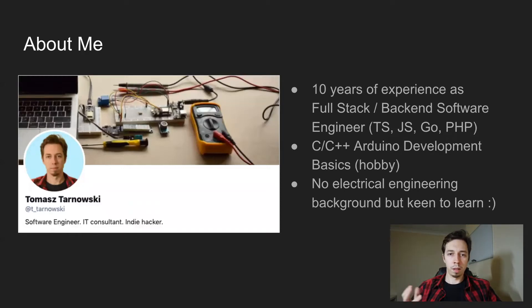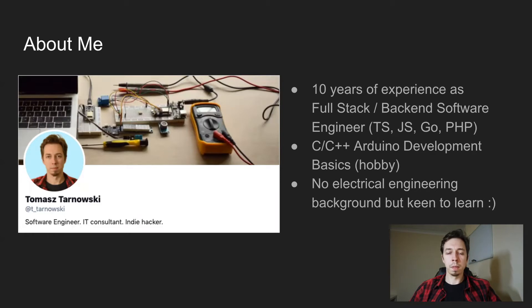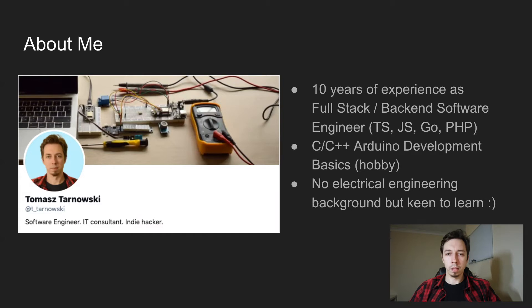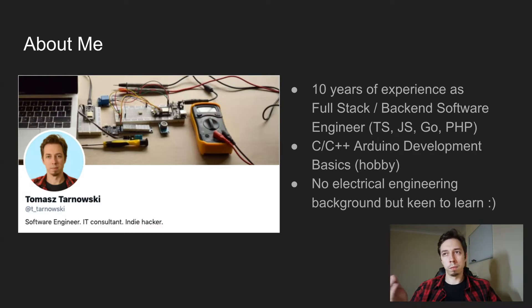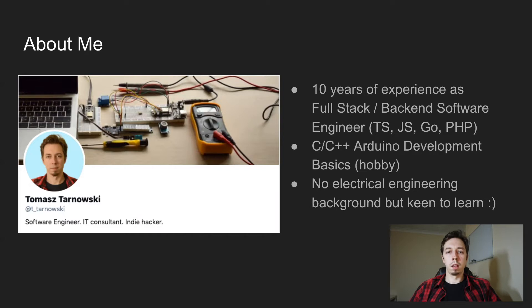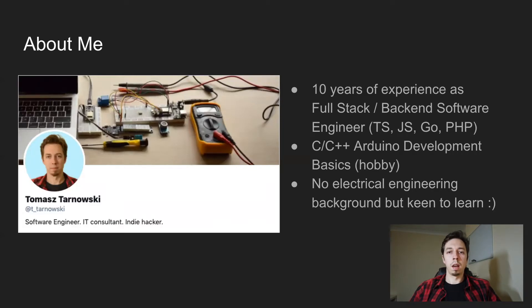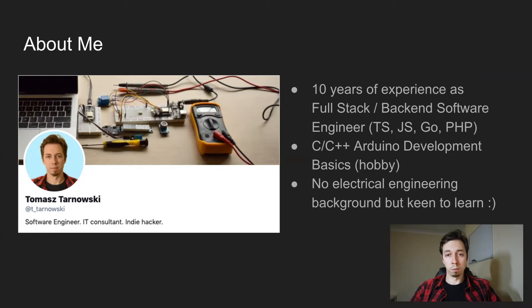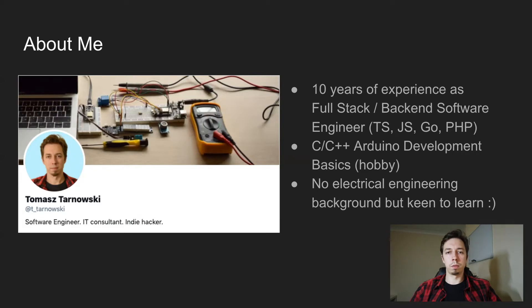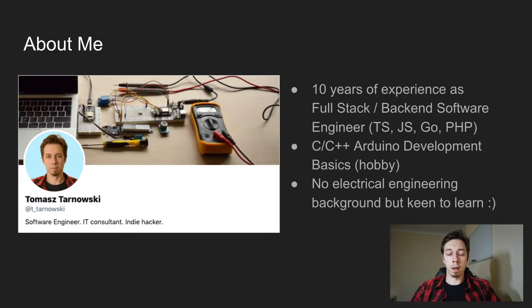So hello again, I'm Thomas. I am a software engineer, mainly specialize in web applications. I've got 10 years of experience, worked for various companies in the past, mainly as a full stack developer, but also backend. My main languages are TypeScript and JavaScript, as well as Go and PHP, but that was a long time in the past. I started as a PHP developer, actually.